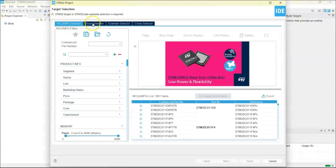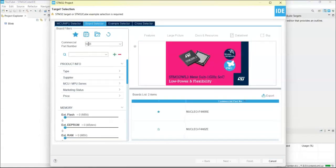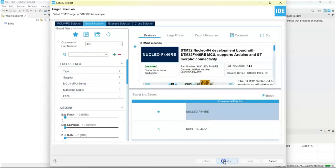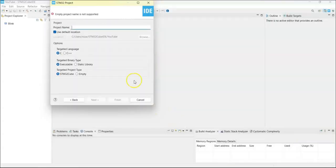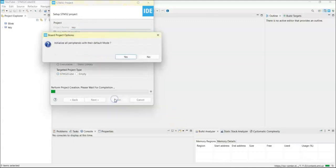Select the board selector, type F446RE, this is the one. Click next. For the project name I put a key, finish yes.